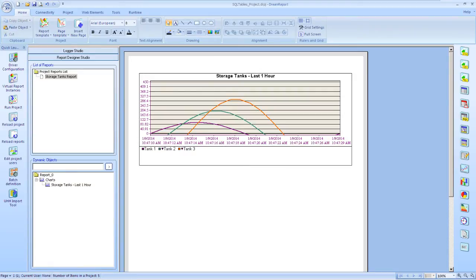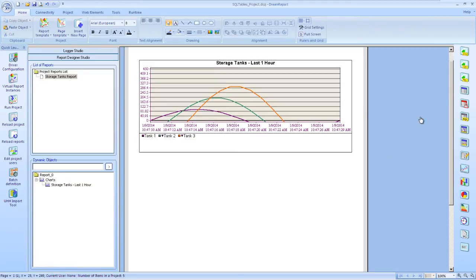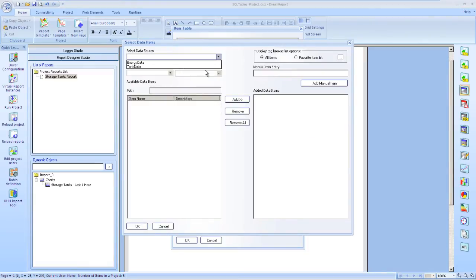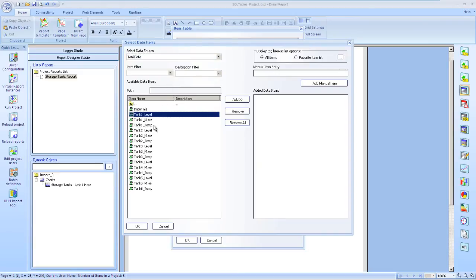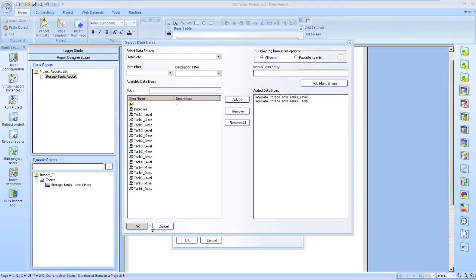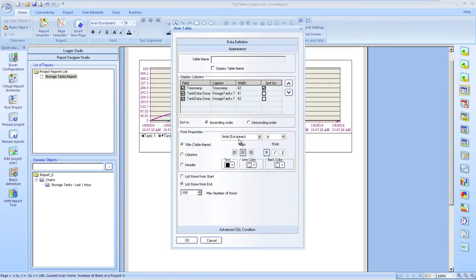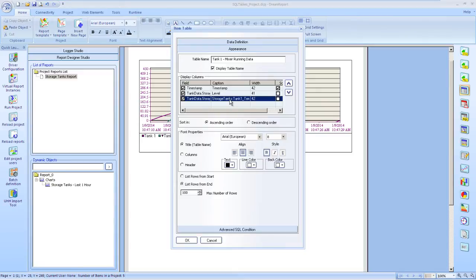Next, let's add an item table to the report. An item table will allow us to display data over a defined time period. First, we go in and select our tag data tags again. We will go to our data source, choose our level and our temperature, now just for tank 1 in this instance. And we will show again the data for the last one hour. We will give our table a name, change some captions, fonts and alignments.